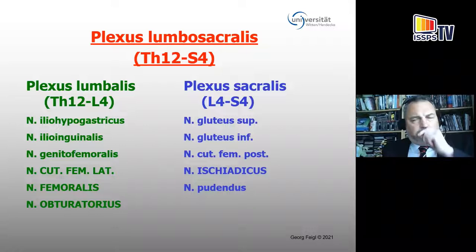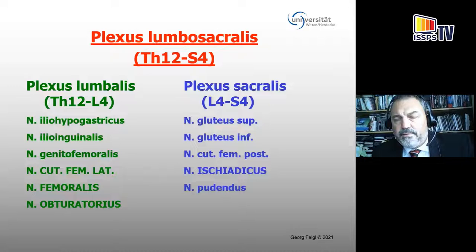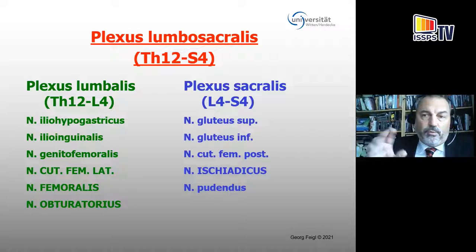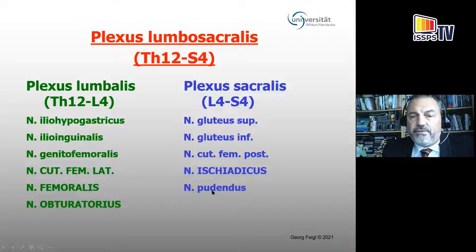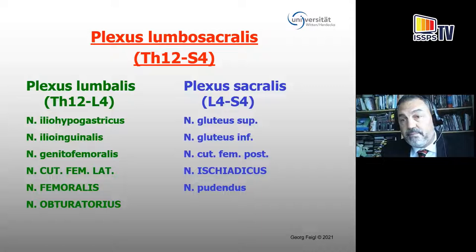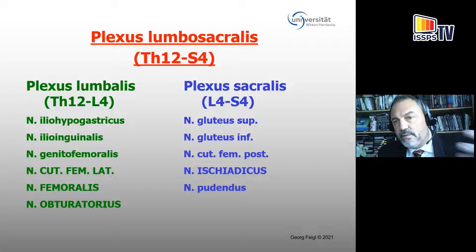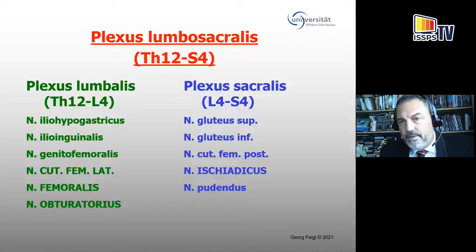So you get the sacral plexus, which is formed by the ventral rami from L4 to S4 or S3, depending a little bit on whether you involve the pudendal nerve or not. If you include the pudendal nerve in the sacral plexus, you have to include the fourth sacral segment. If you exclude the pudendal nerve, which some textbooks do, you exclude the S4 segment.